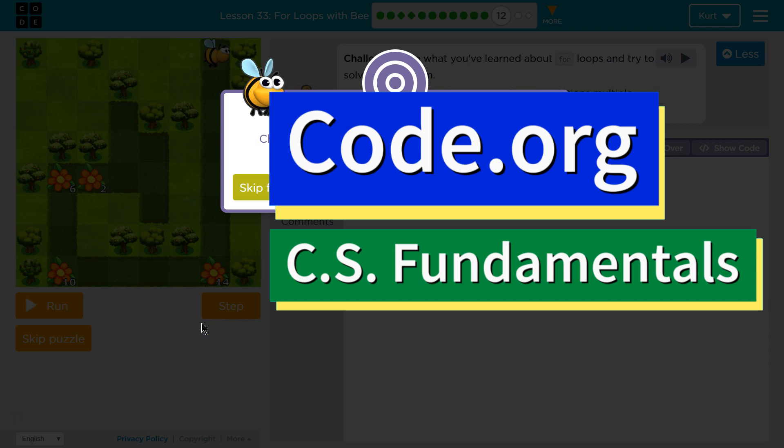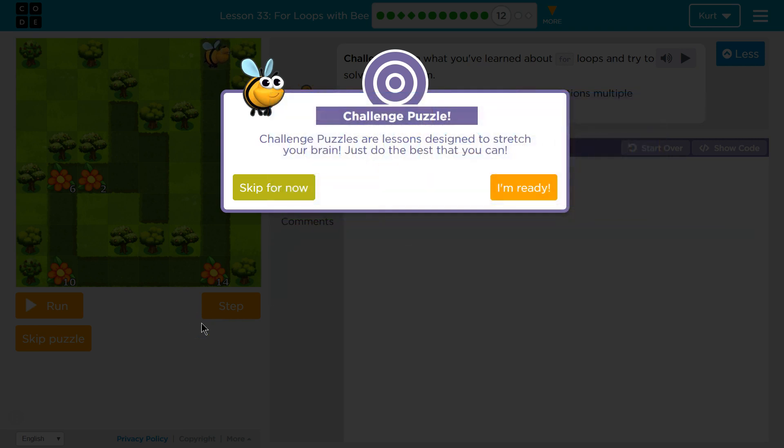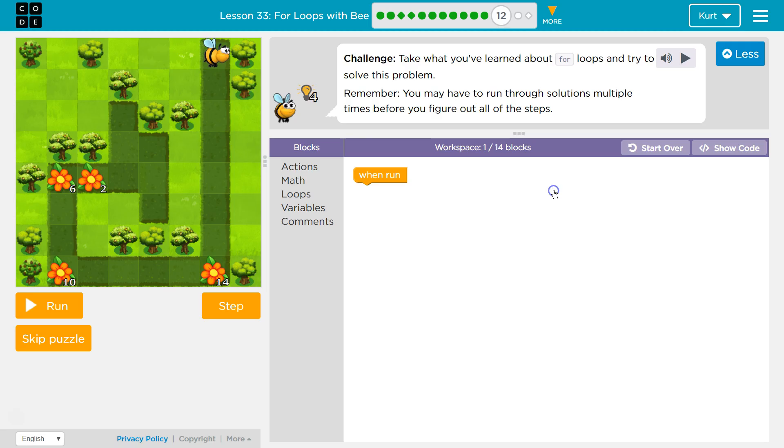This is Code.org. I'm currently working on CS fundamentals. The lesson I'm on is For Loops with B Puzzle 12, and it is the challenge puzzle. Challenge puzzles are lessons designed to stretch your brain. Just do the best you can. I will, and I'm ready. Challenge.